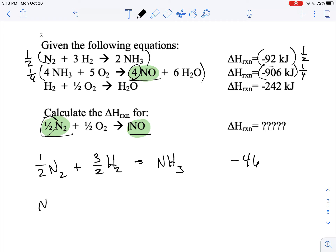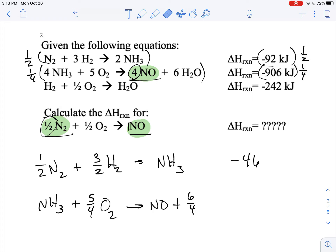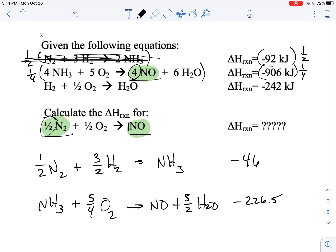A quarter of that equation gives me one NH₃, five fourths O₂, one NO, and six fourths — which is really three halves — H₂O. Then a quarter of negative 906 is negative 226 and a half.